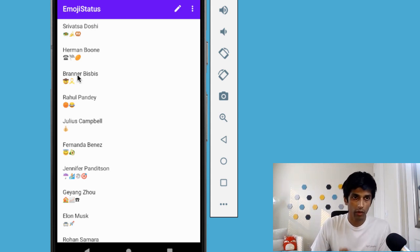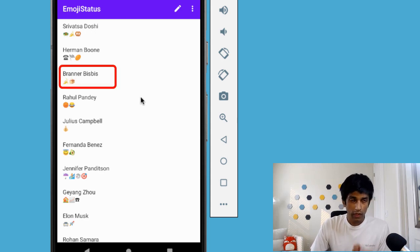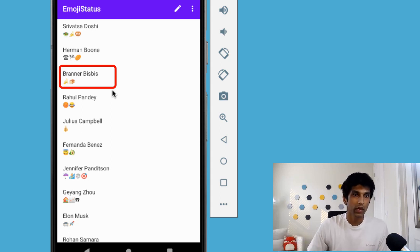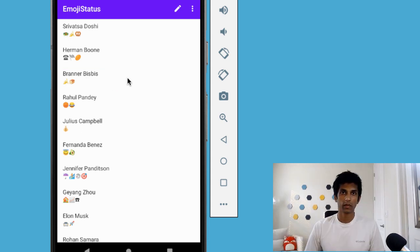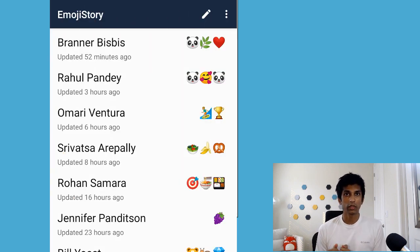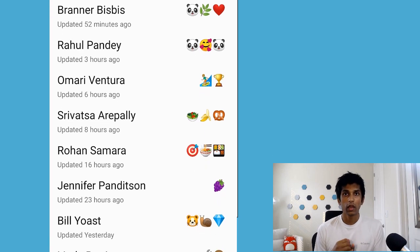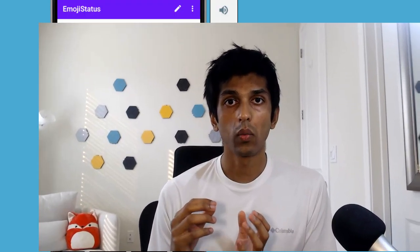The other cool thing is that as soon as anyone in the app updates their status, that will also be immediately reflected in our app. For example, my friend Branner Bisbus has actually been making some banana bread, and so let's say he updates his status. Right away, as soon as he published it, it got updated on our end in the emulator. We're going to build exactly this. I also want to walk through the architecture and how the pieces fit together.